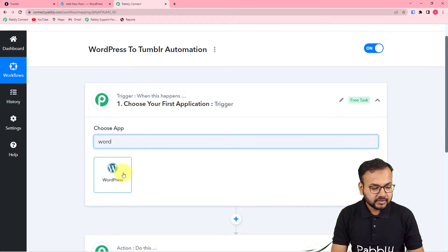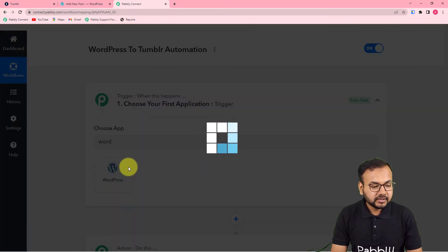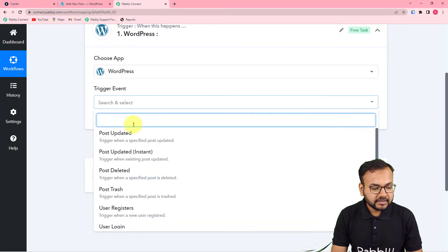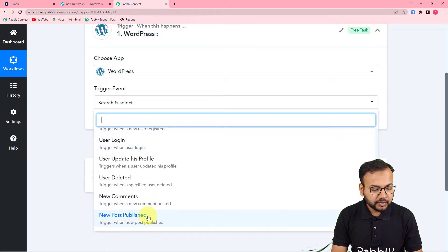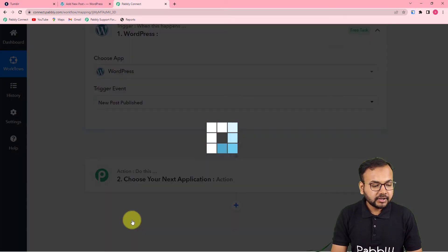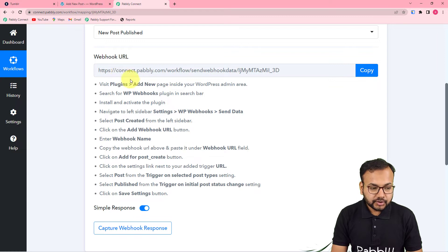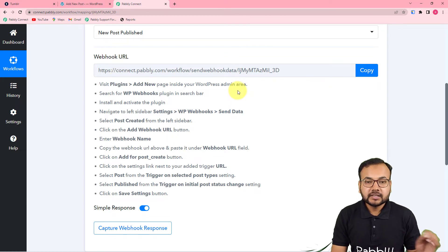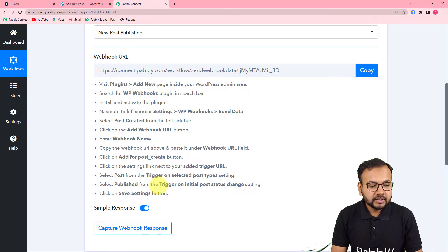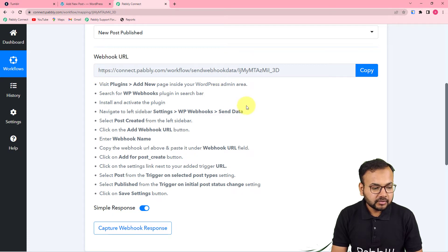You have to choose a trigger application first, which is WordPress in our case. Search for WordPress, select it, and in the trigger event select the 'New Post Published' option. This will give you a webhook URL, which is used to fetch data from any external application into Pably Connect. Using the instructions shown here, you can create this connection.